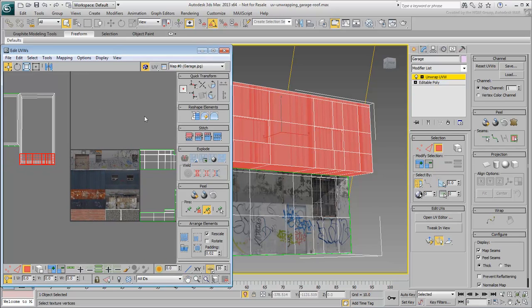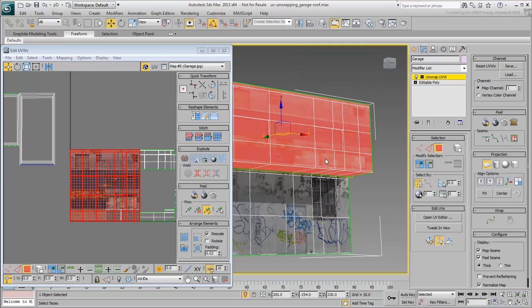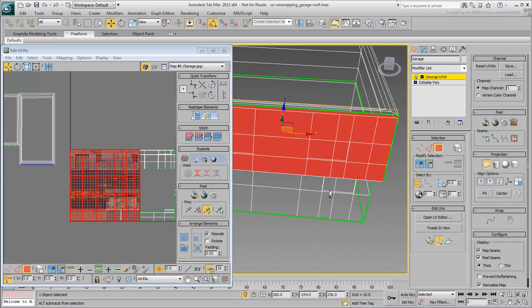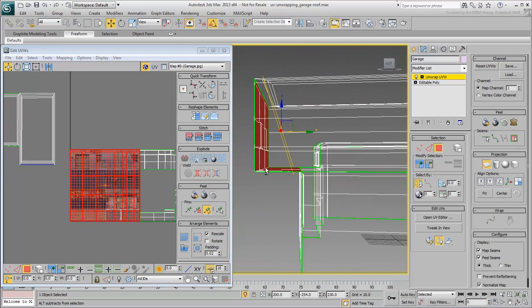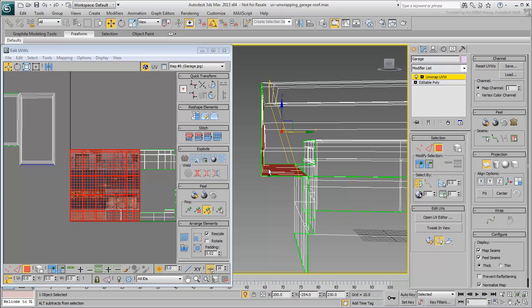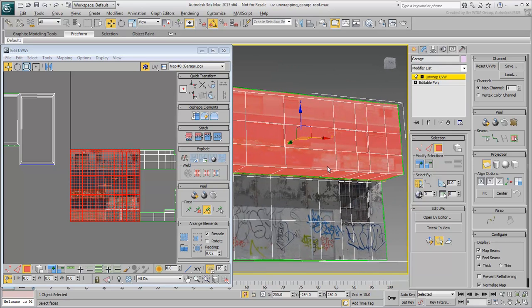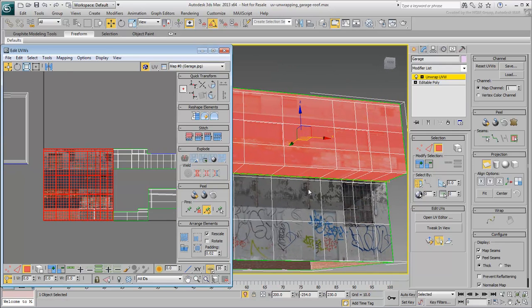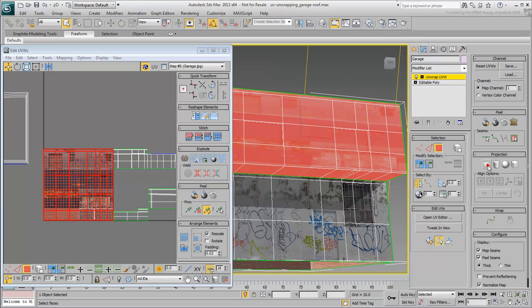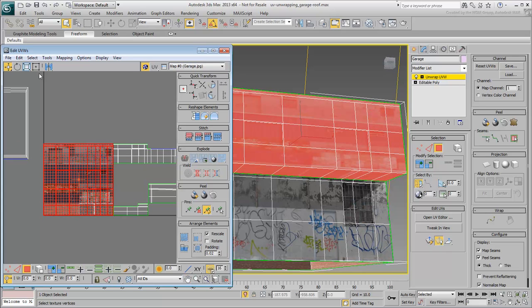Apply an automatic planar map and then adjust the cluster in the UV editor. Use the Free-Form tool as you have learned.